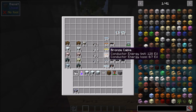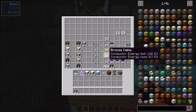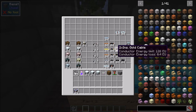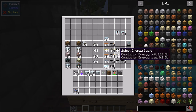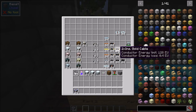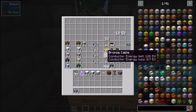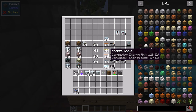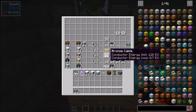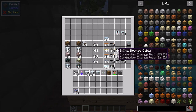In addition to gold cable, you have another type of MV cable: bronze. Bronze is not nearly as good but may be cheaper if you're having trouble finding gold. It can also transfer 128 EU, and has energy losses of 0.7, 0.65, and 0.6 for the different insulation stages.